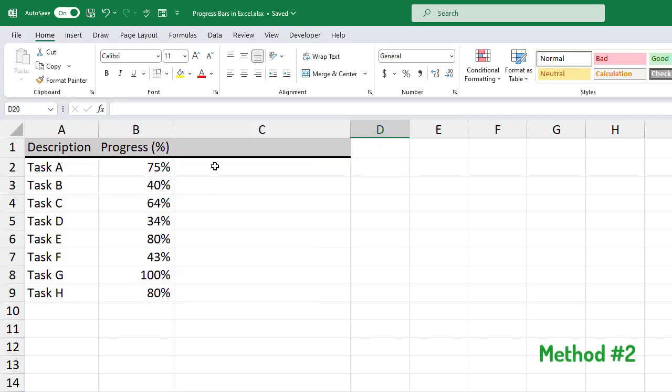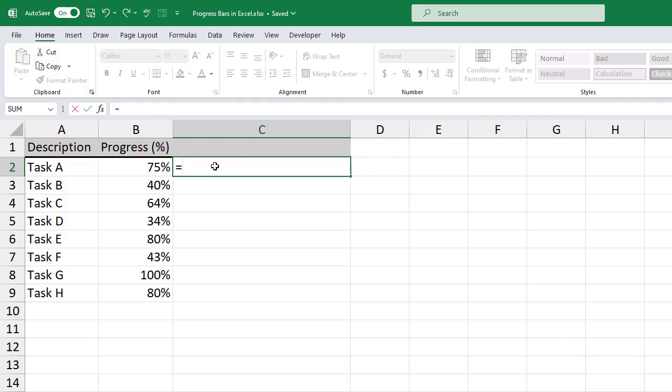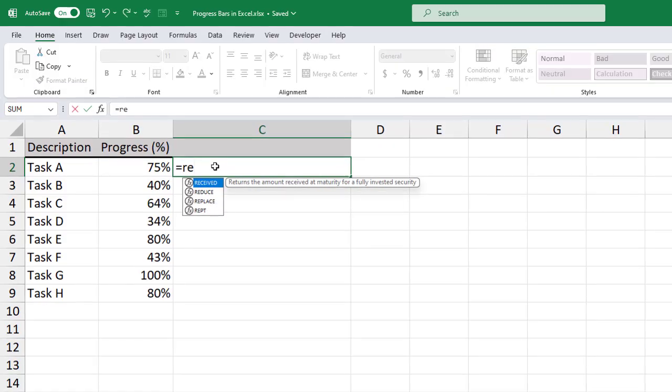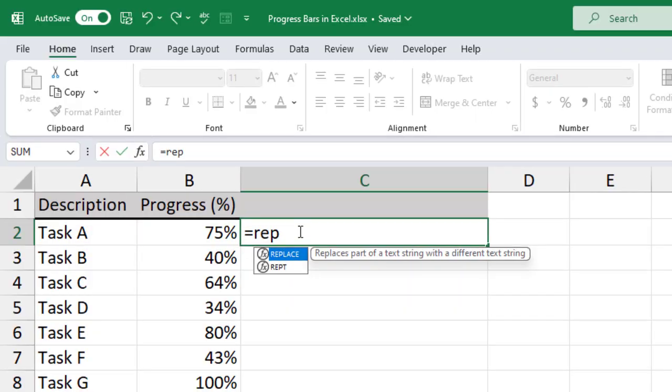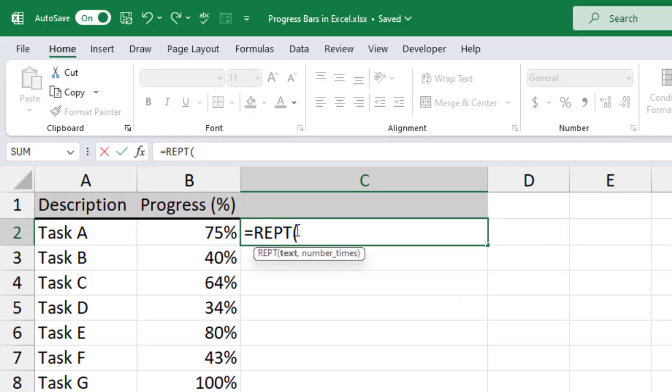Method number two. In this method, I'm going to use the repeat function to create progress bars. This method is more customizable than the previous method. The first argument of the repeat function is text. For this, let's use the vertical bar. The second argument is the number of times that we need to repeat the text we selected for the first argument.